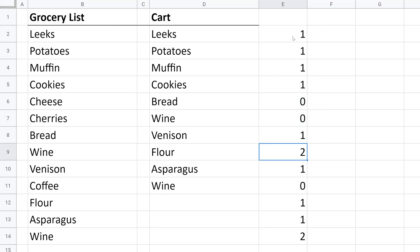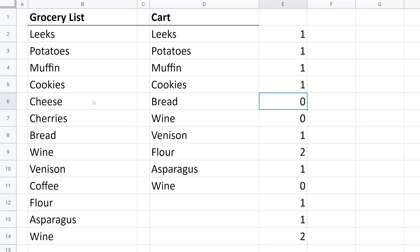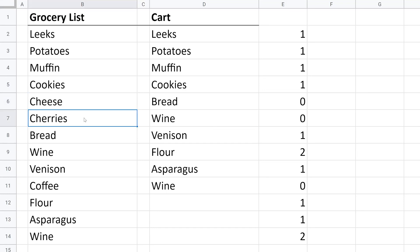We're going to write our conditional formatting to highlight if this is equal to zero. That's because if you look at these values—cheese, it's not in the list. So it looked for it in column D, couldn't find it, so it returned zero. Same thing with cherries and coffee.